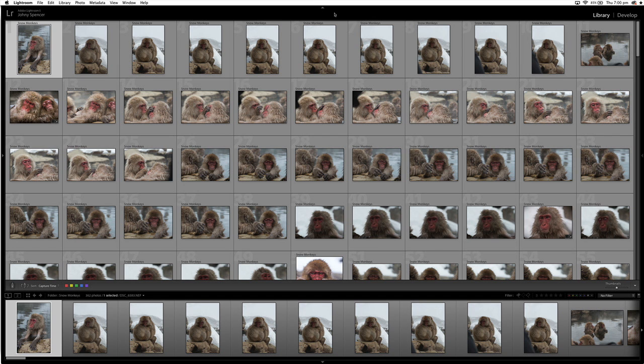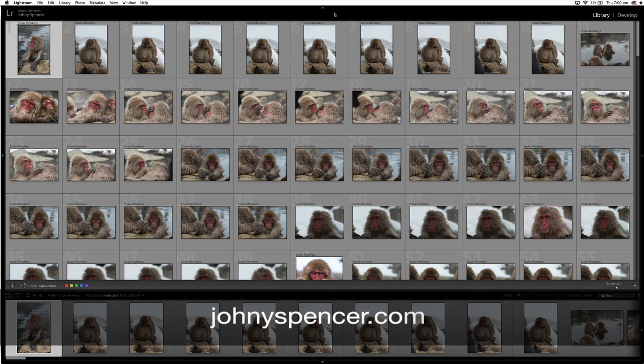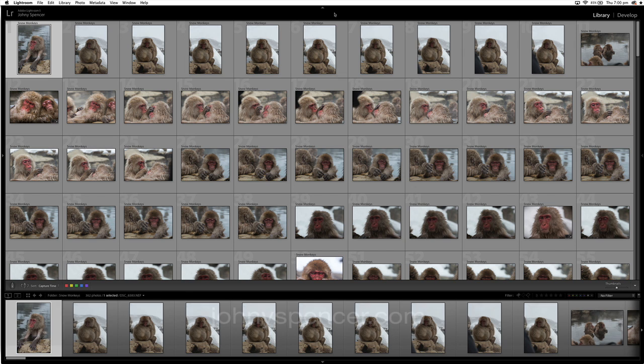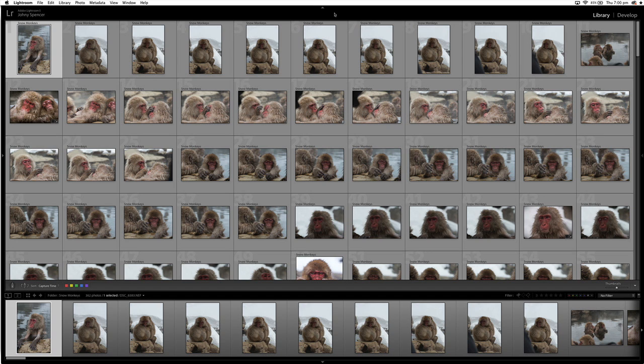Before I start, I wanted to mention that if you head over to johnnyspencer.com, I'm always putting new Lightroom Tips up there and there's already a heap there. So it'd be great if you want to check out some more Lightroom Tips, head over to johnnyspencer.com.